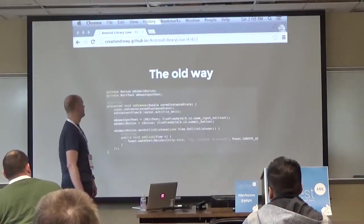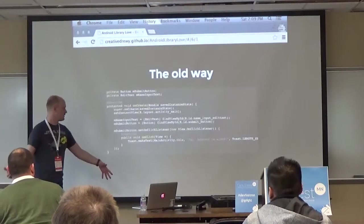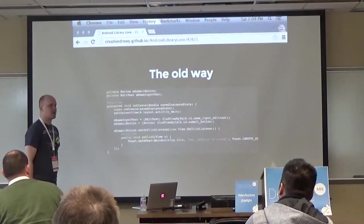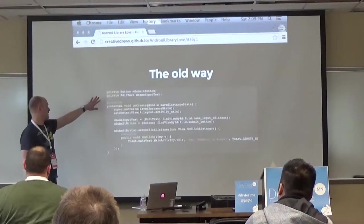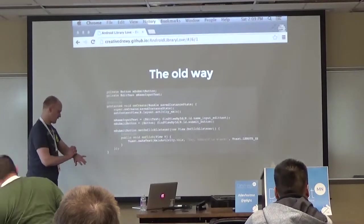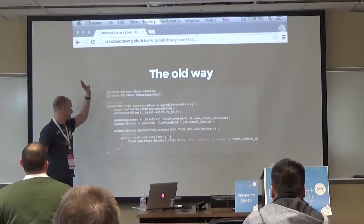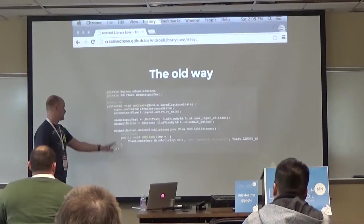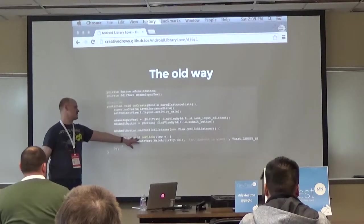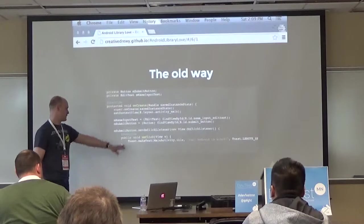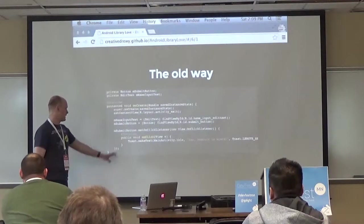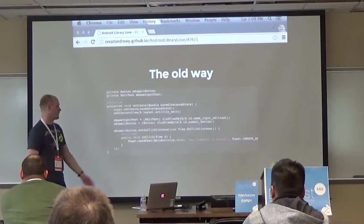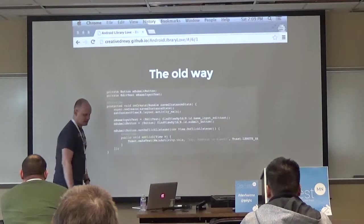If you've written any amount of Android code, you'll recognize this: in every one of your activities and fragments, you declare your class-level views, then in onCreate you have to call findViewById with a cast. If you want to set an onClick listener you have to use the callback interface. It's super common boilerplate and pretty tedious.